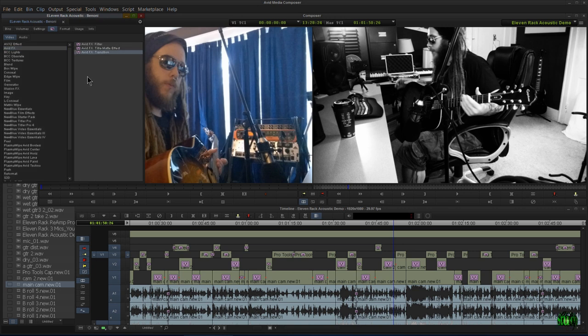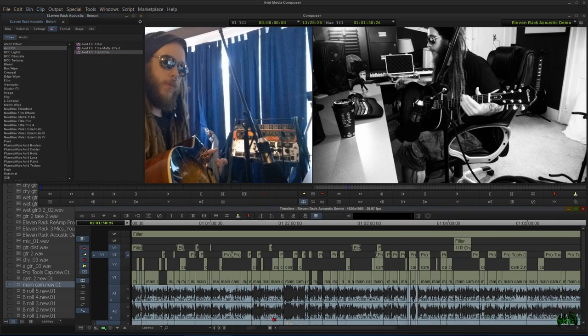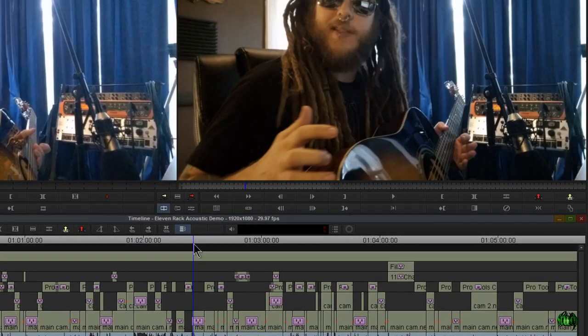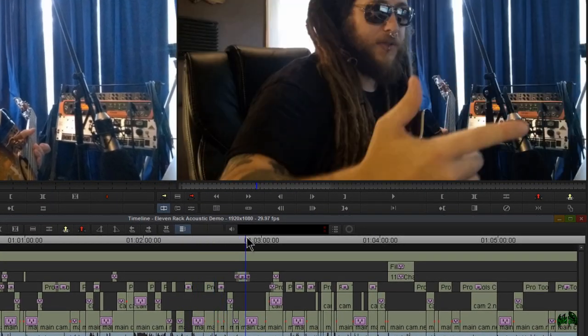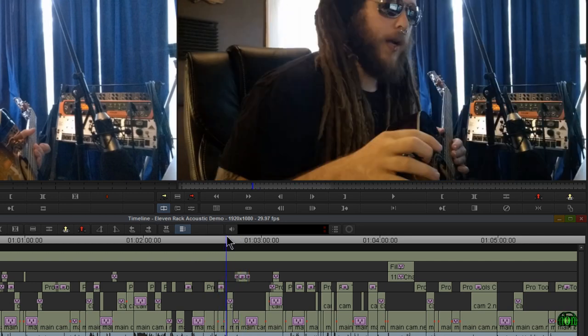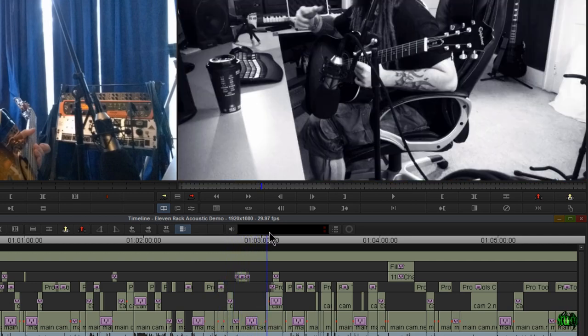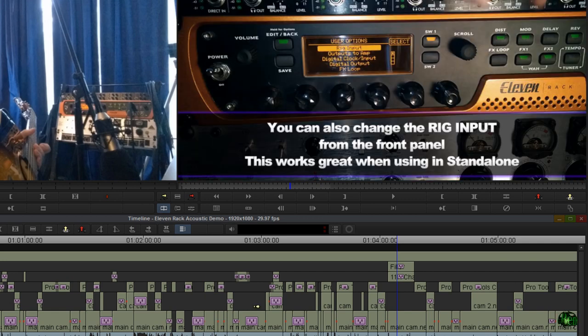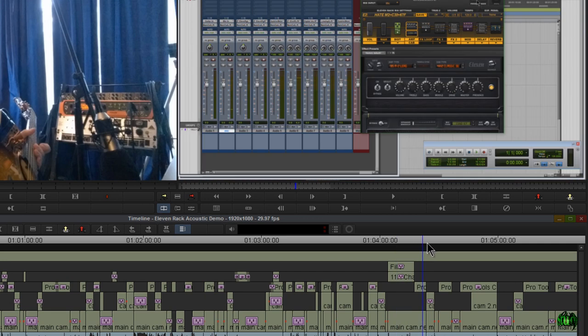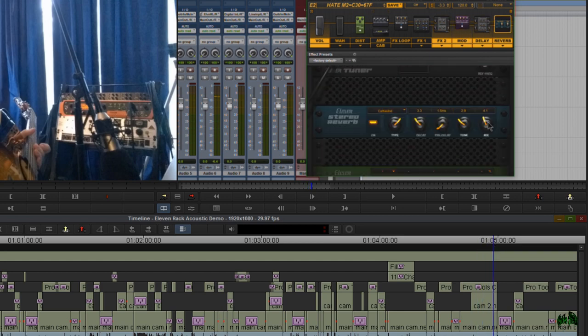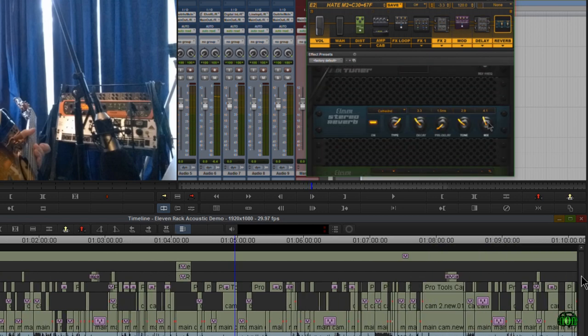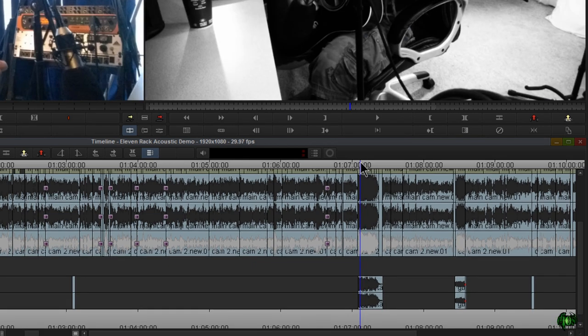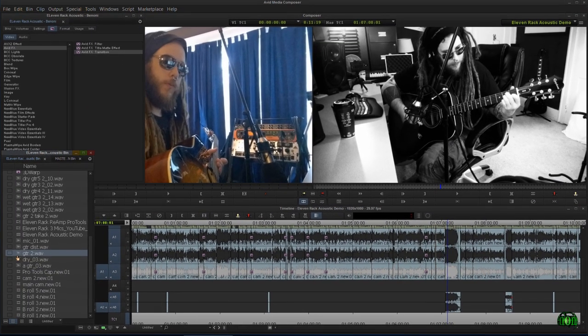I just continue going on from edit to edit, adding in whatever color correction I needed at the time, adding in things like titles and transitions and B-roll and things like that for the full 15 minutes. Then we would finally get up to the part where we're actually playing guitar, and that's where I would cut in the files from Pro Tools that we recorded.